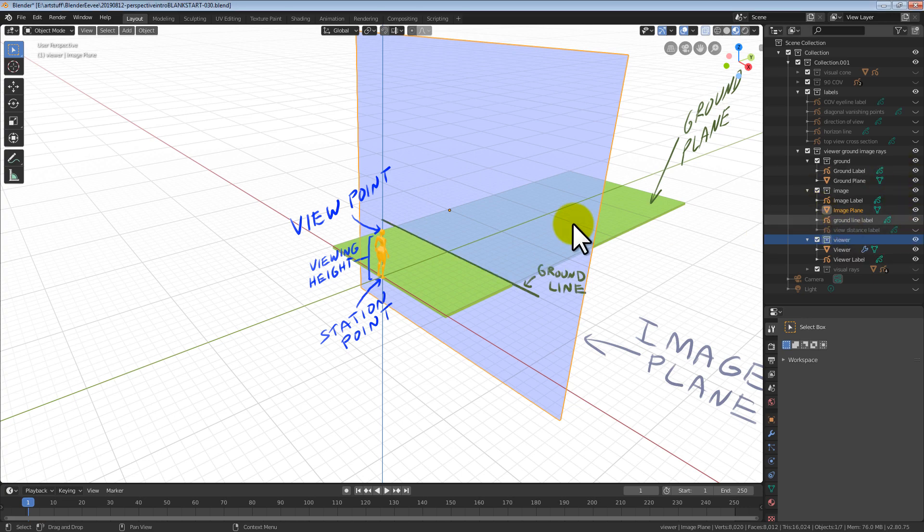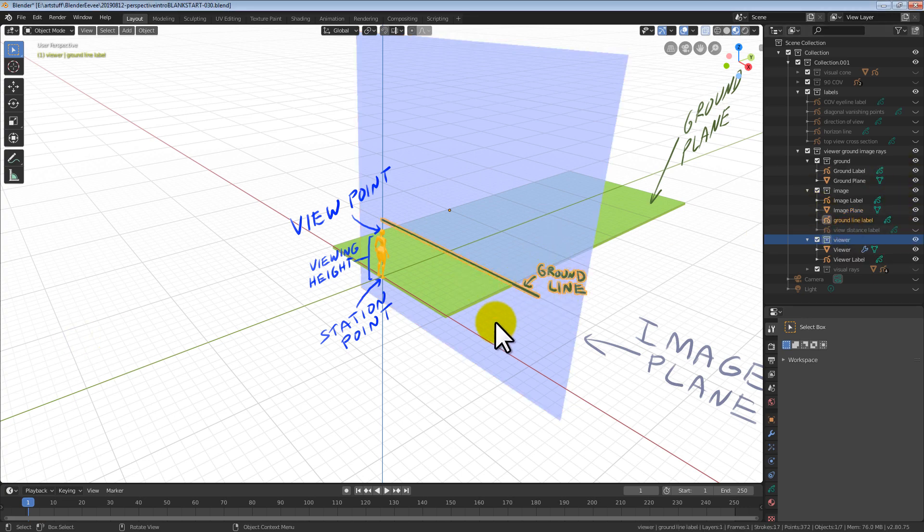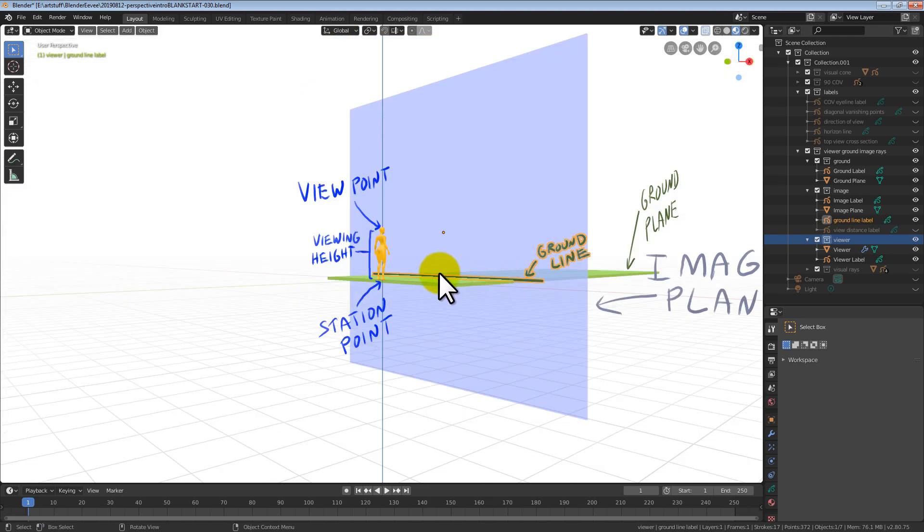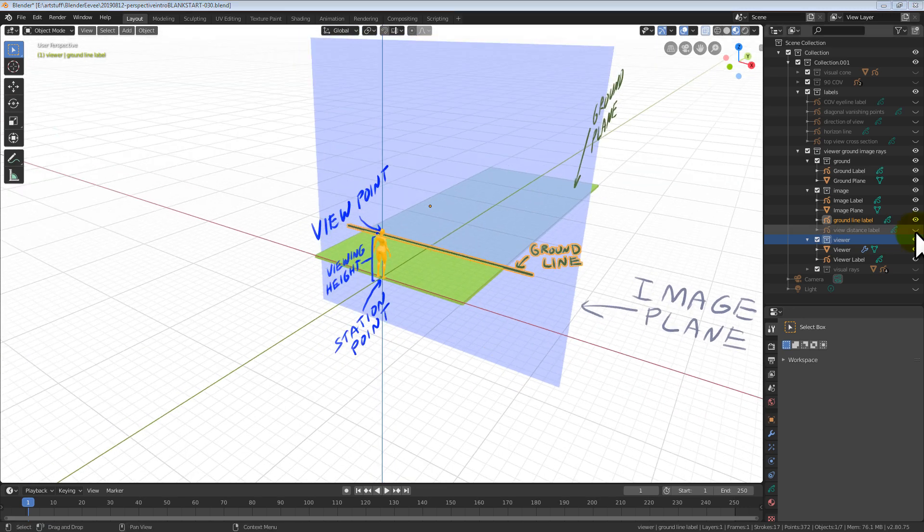The place where the ground plane intersects the image plane is called the ground line. The distance between the eyeball and the image plane is called the viewing distance.